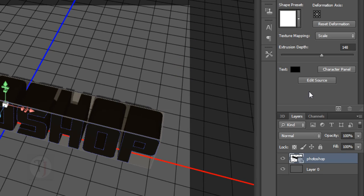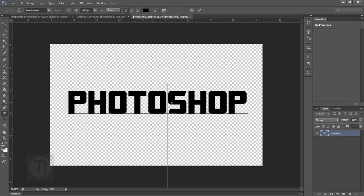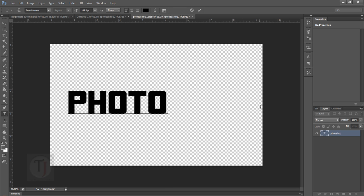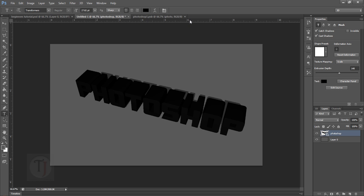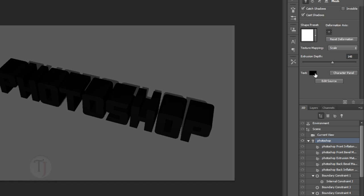On the right side you can see 'Edit Source.' When you click on that it opens a whole new document of your text where you can edit it any way you want. Let's remove 'shop' and keep only 'photo.' The most important thing is to go to File and Save, otherwise it won't update. When you save and go back, the text has been edited in your 3D scene.